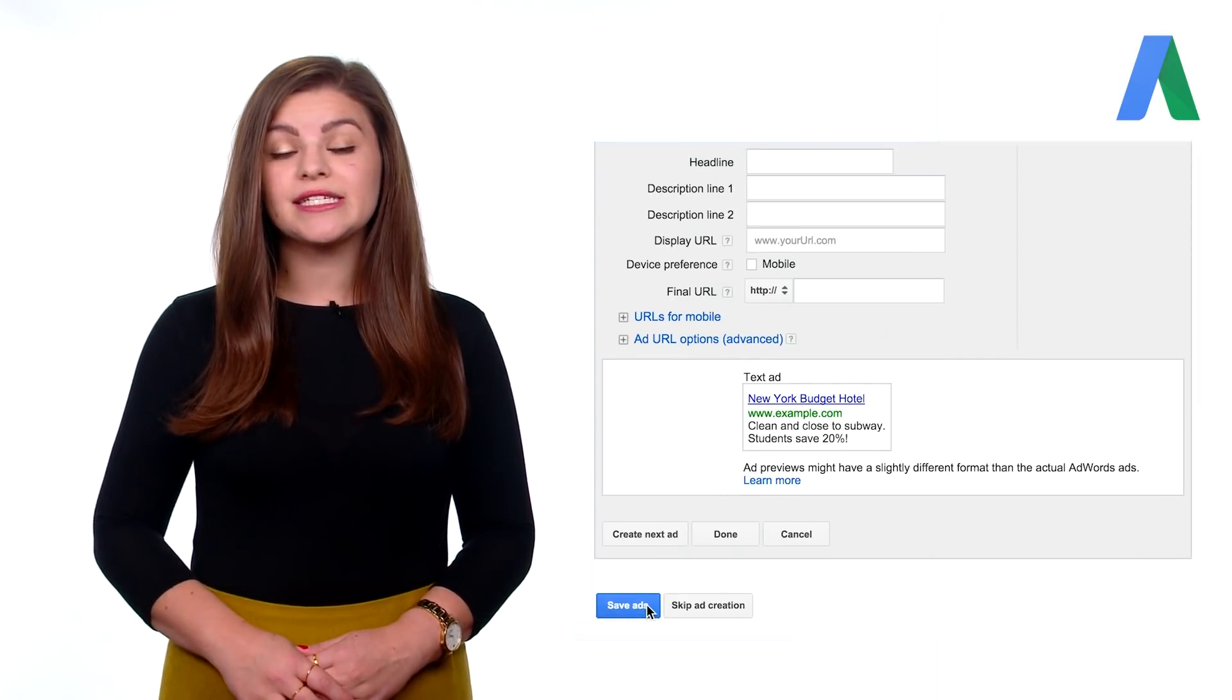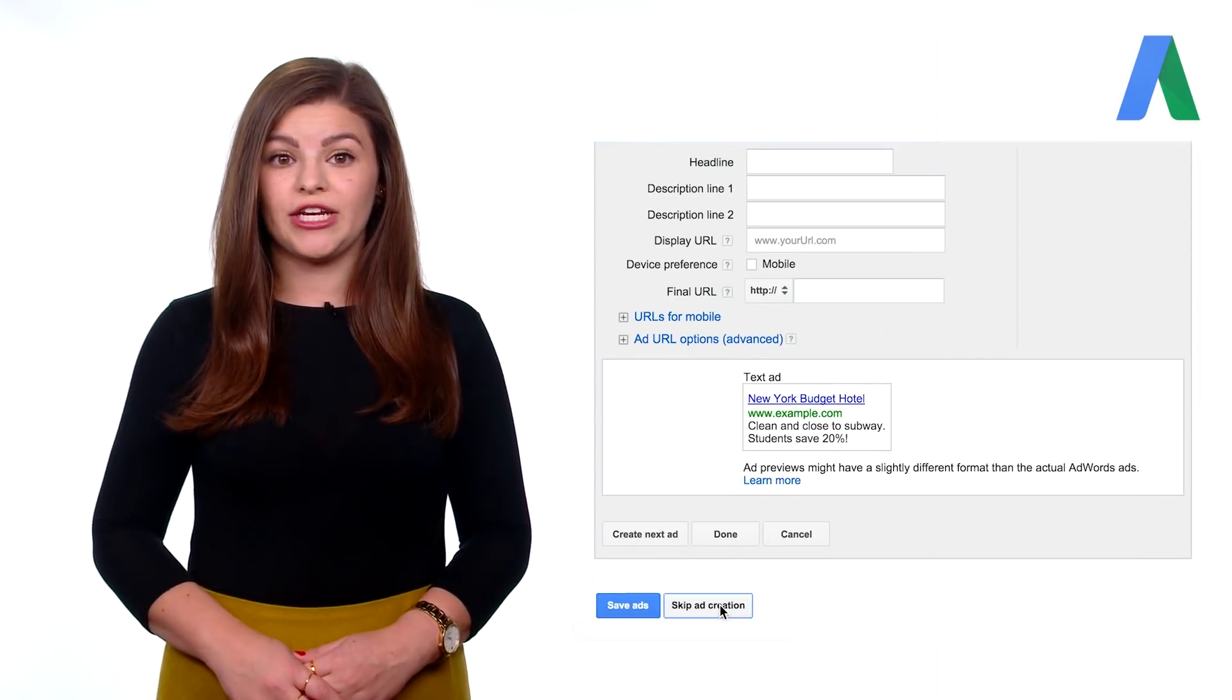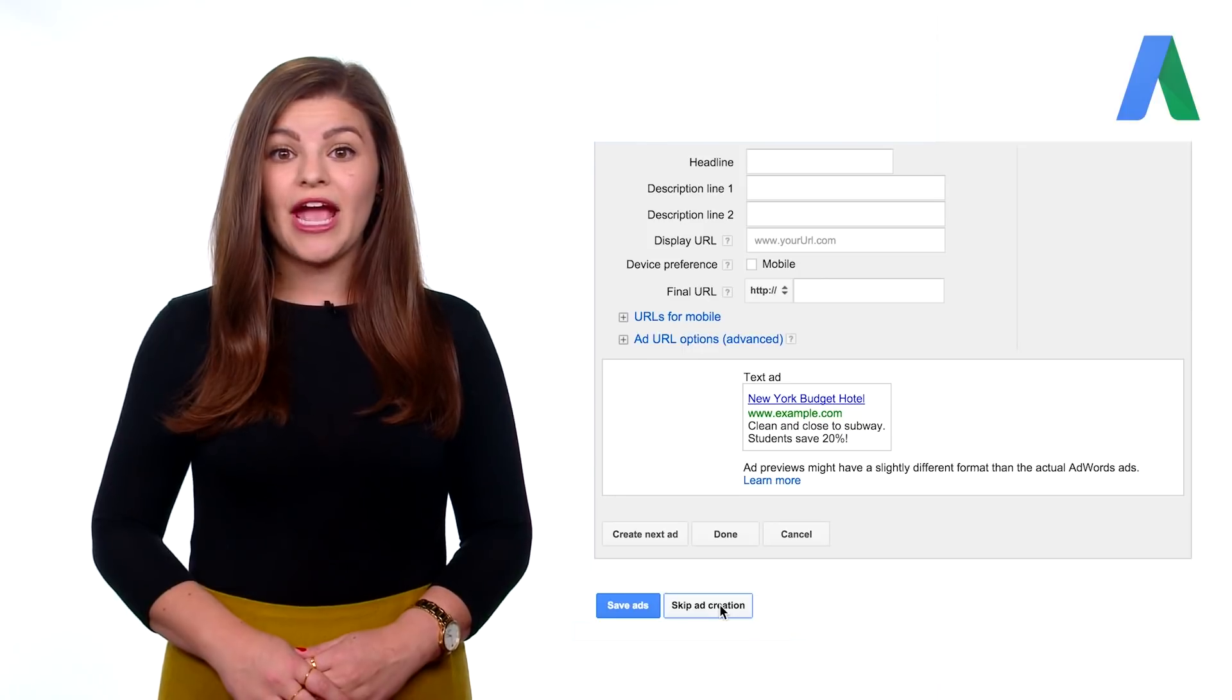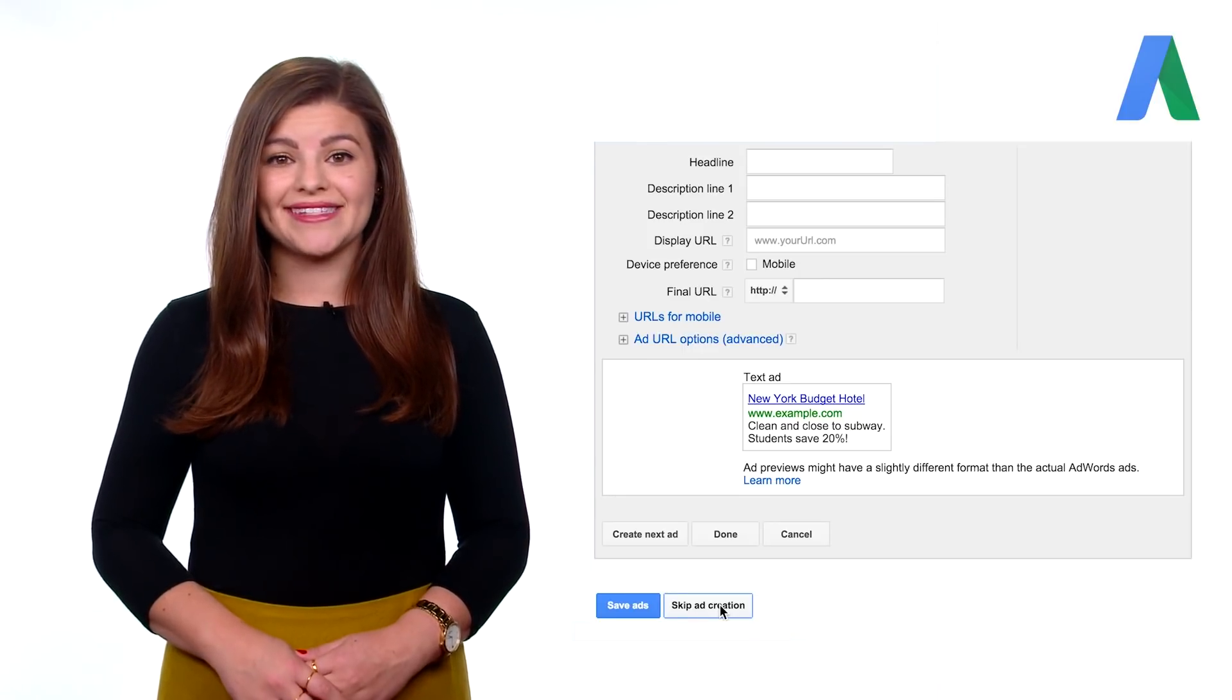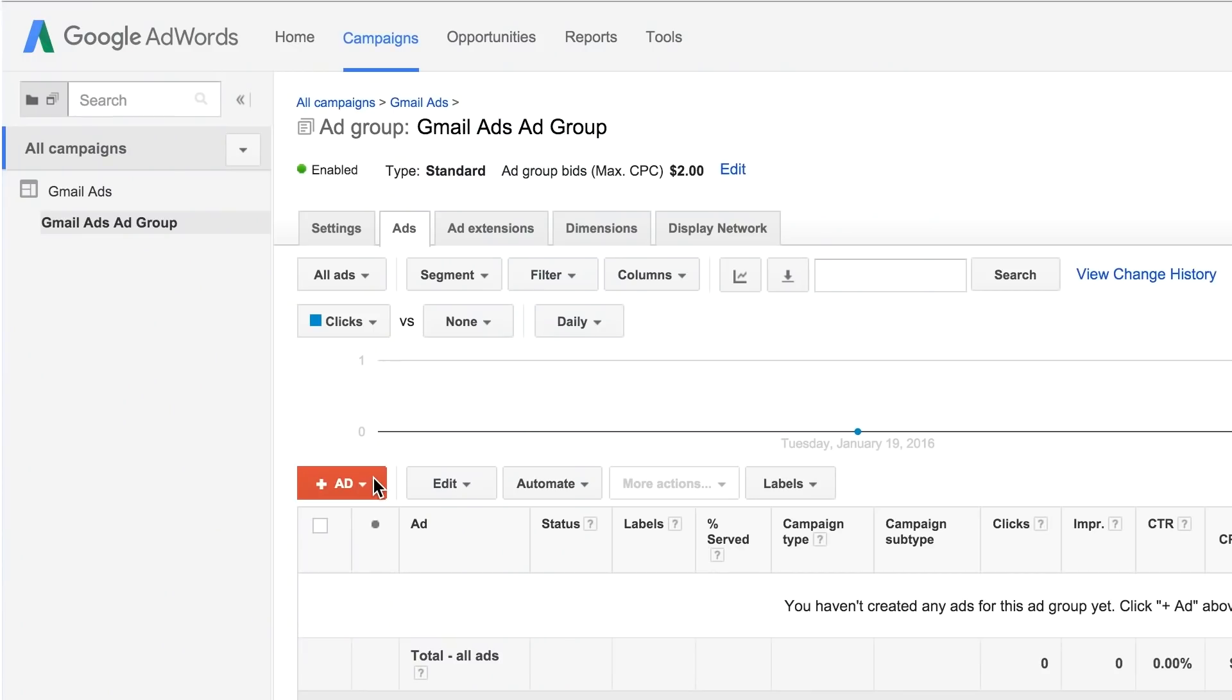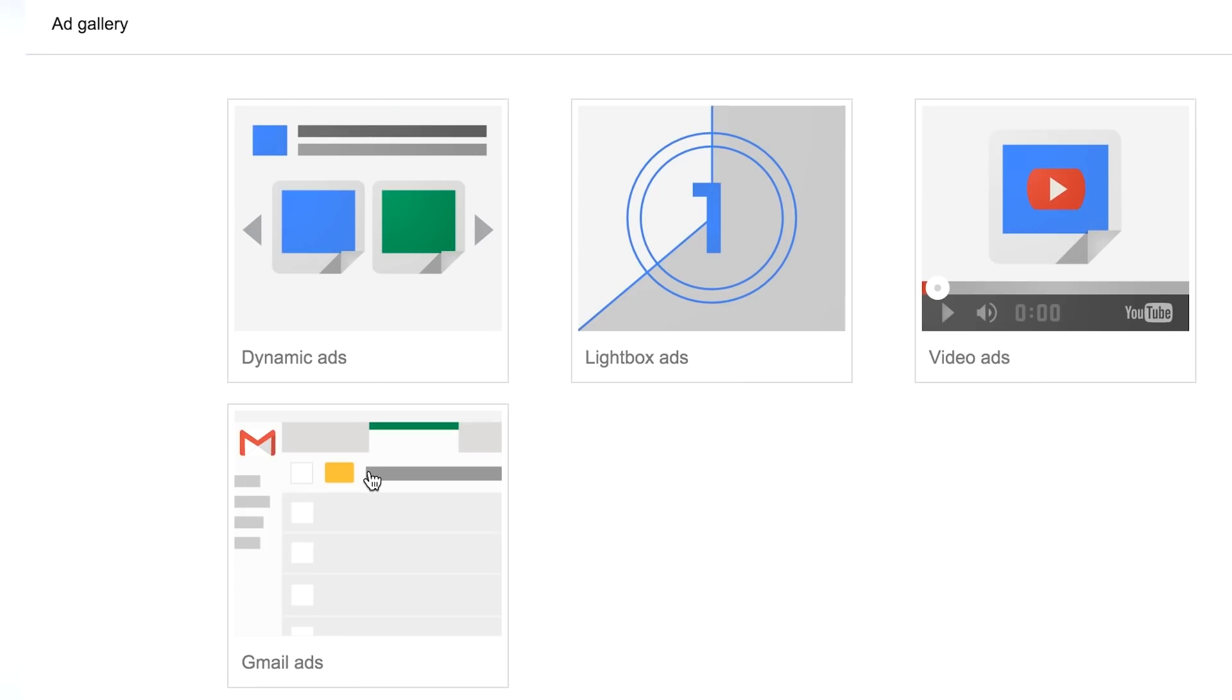Since Gmail ads must be created by using the ad gallery, we're going to skip ad creation after creating our ad group and create the ads directly from the ads tab. Click the ads tab and then click the red plus add button and select ad gallery from the drop-down menu. Click the Gmail ads image.